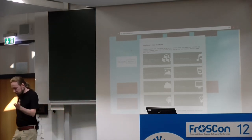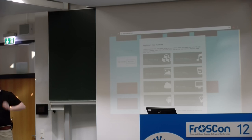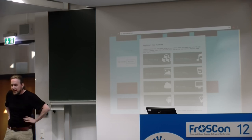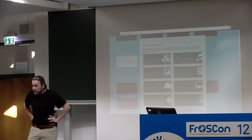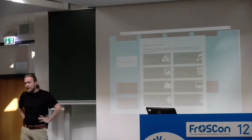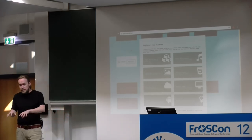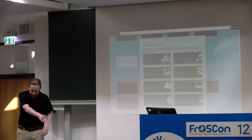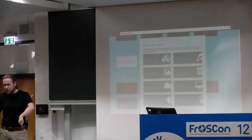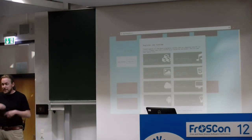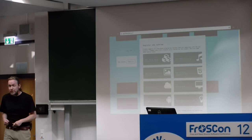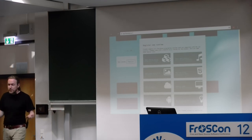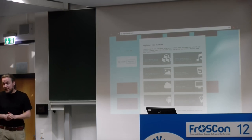A question about using NoFlow to teach programming to children: not to my knowledge, though there are people doing things with drawing robots that travel over paper drawing patterns — a nice visual way to teach kids. As a specific project, not that I know of, but it would probably be a great idea.